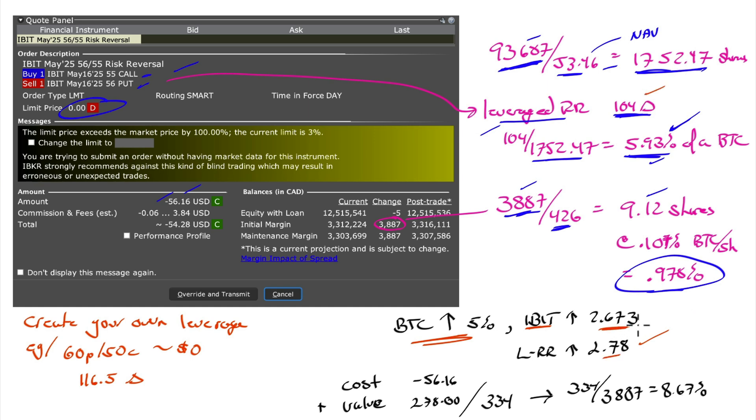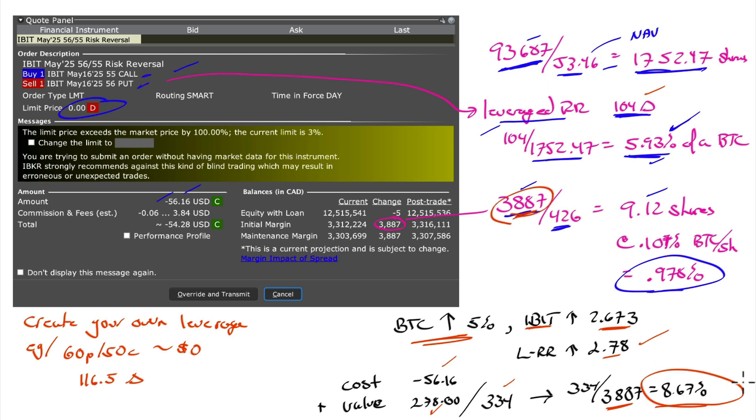You may say, well, that's not much more to go up. But keep in mind, I only have $3,887 now. So it cost me negative 56. I got that. The value of my position would be up $278. So I'd be up $334, basically. 334 divided by 38.87, which is the margin I put in. I got an 8.67% return on my leveraged risk reversal while Bitcoin was only up 5%. 5% on the asset, 8.67% on my position.